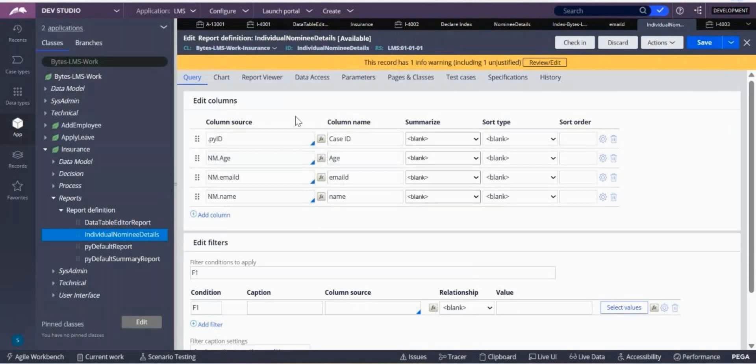It is only showing the case data which are created after you created the declare index rule. Keep that in your mind. After creating the declare index rule, whatever pages properties you added, those data are coming up onto the report definition, but not the previous case data.